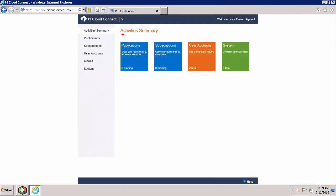In this video, we're going to take a closer look at PI Cloud Connect publications. Publications are an easy way for you to share portions of your company's data and infrastructure with the people who need it most.